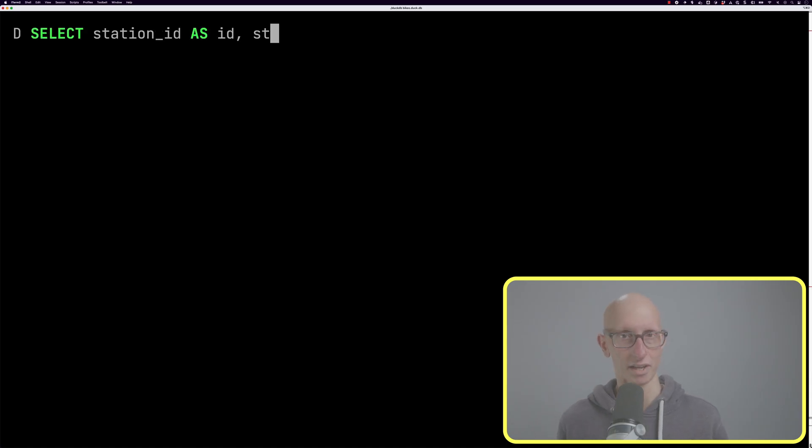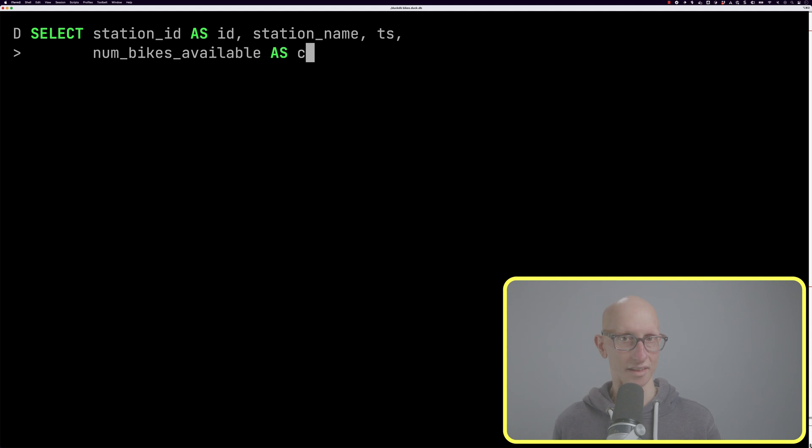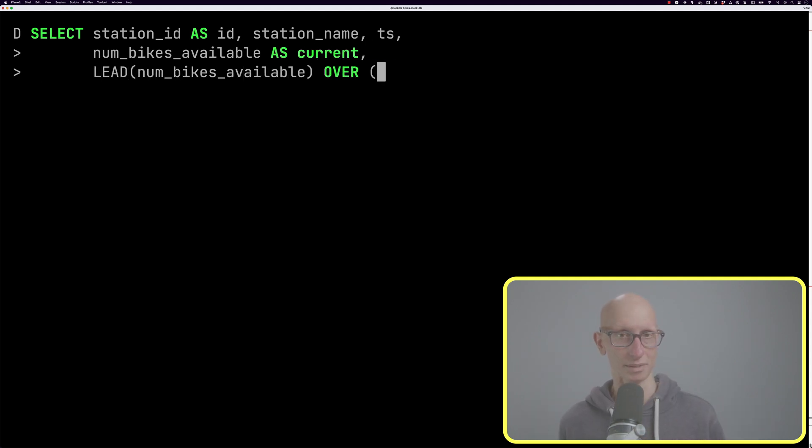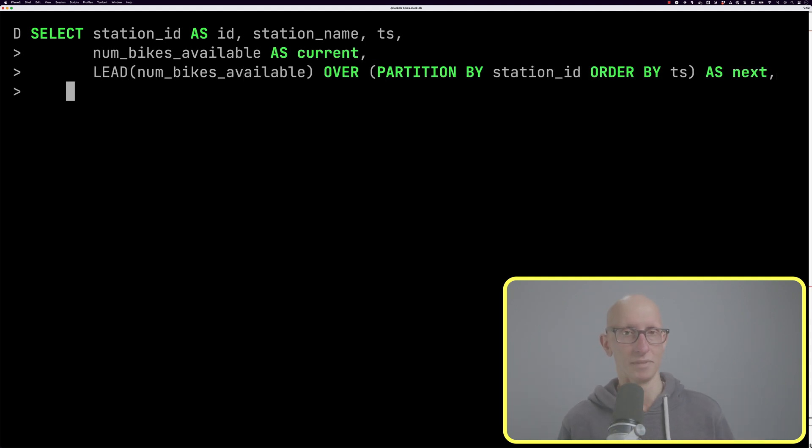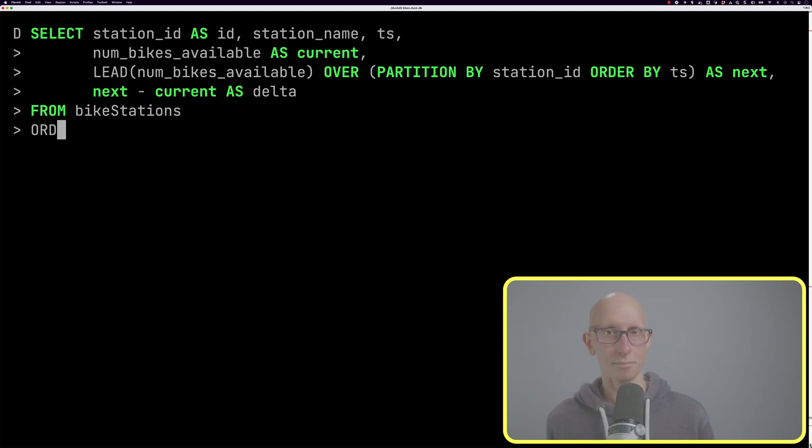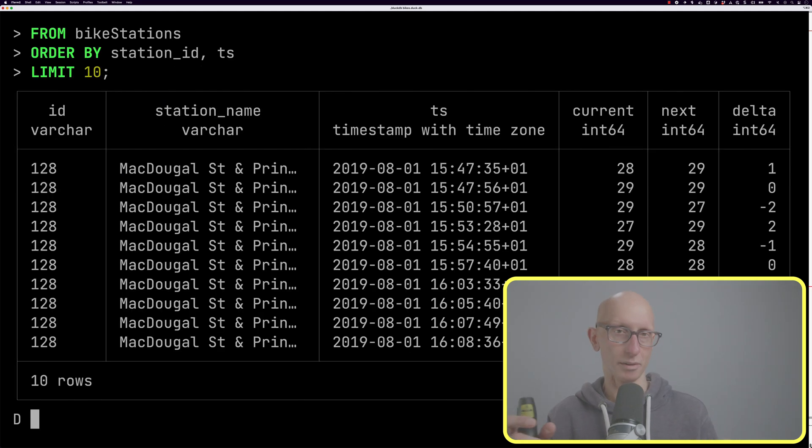Let's look at some other functions: lead and lag. Lead gets us the next row - imagine we're in our first row, we're going to get the next one and be able to compare them to each other. We're going to get the number of bikes available on the current row, then call lead and partition by station ID and order by timestamp to get that next value, then compute the delta between them.